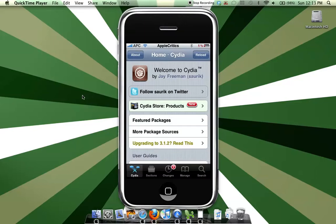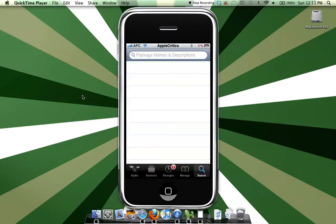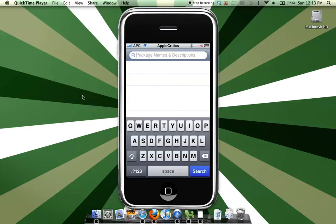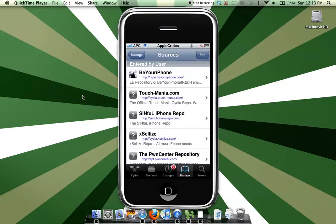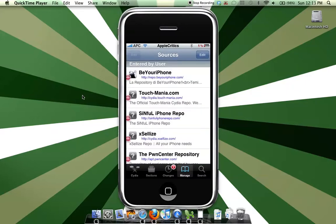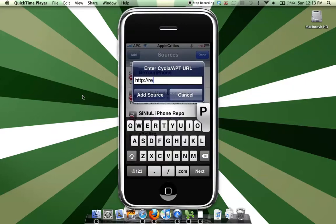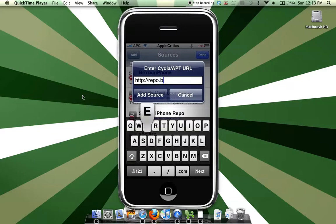This is a very handy application available in Cydia and I'll show you how to get it. So first what you'll do is add a source: sources, edit, add, and then the source that you'll add is repo.beyouriphone.com.